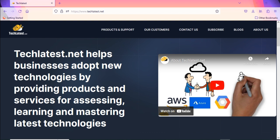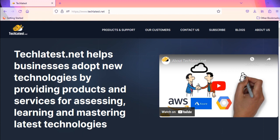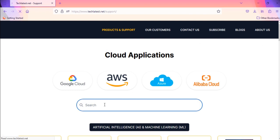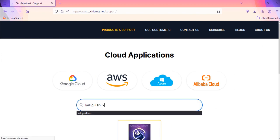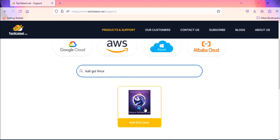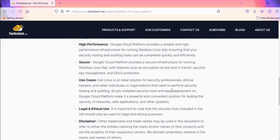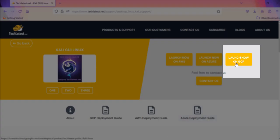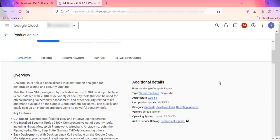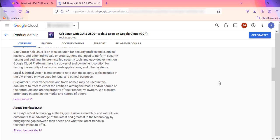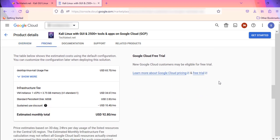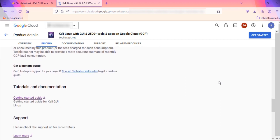Open the techlatest Kali Linux listing on GCP Marketplace. To do so, go to the techlatest.net website. Navigate to the products and support page. Search for Kali GUI Linux and click on it from the search results. You can read the overview of this listing on this page. Click the 'Launch Now on GCP' button. It will take you to the product listing page on GCP Marketplace. Scroll down and read more about this offering, like default machine type, disk size, pricing, etc.